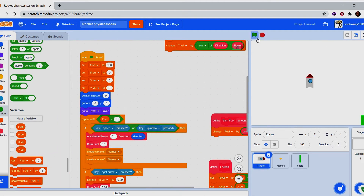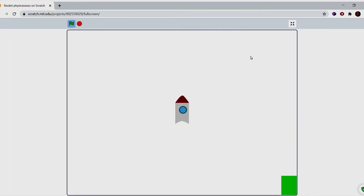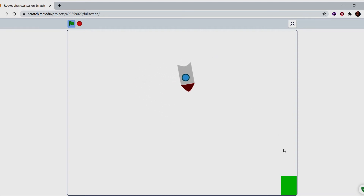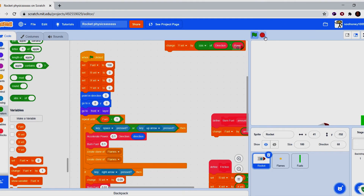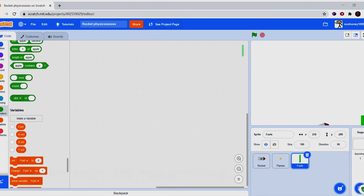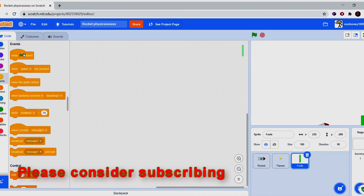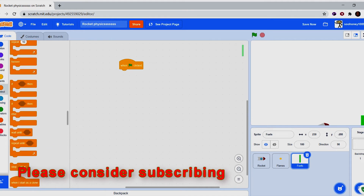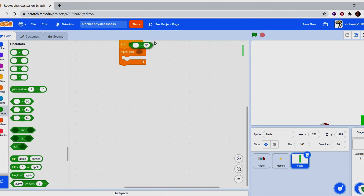The rocket code is basically finished — you can see it flying just like a rocket. It looks a bit boring though because there are no flames and the fuel isn't going down. It's also lagging due to clones not being deleted. Let's go to the fuel sprite — it's a lot shorter to code.